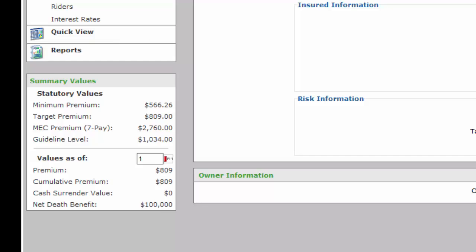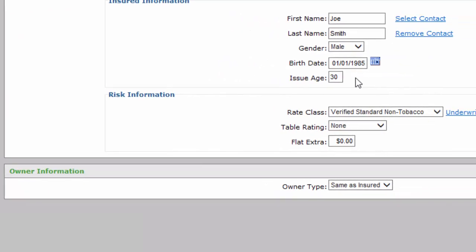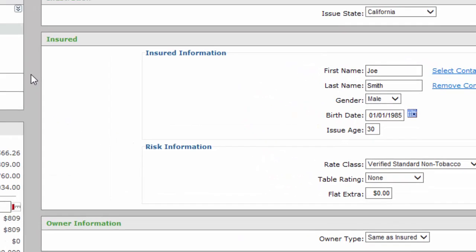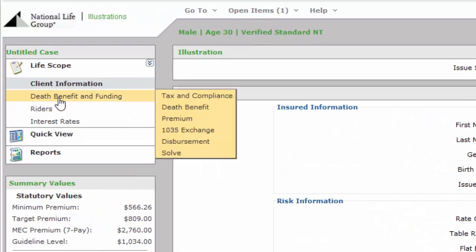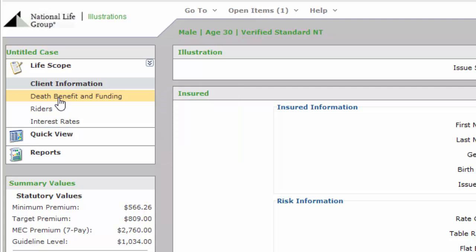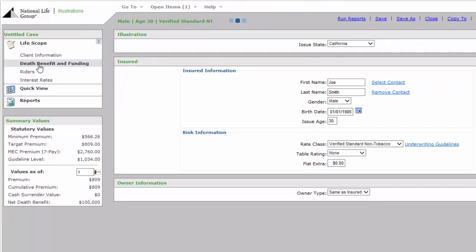When it comes to Risk Information, we always default to Verified Standard Non-Tobacco and change nothing there. This is all you need to do for this tab. I'm going to click on Death Benefit and Funding—not clicking on the yellow box on the right, but on the actual link.